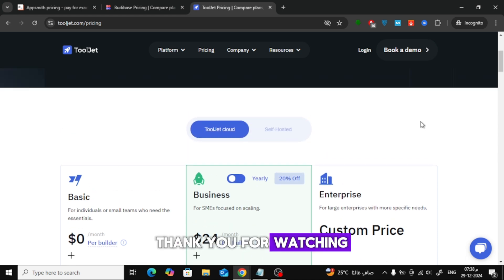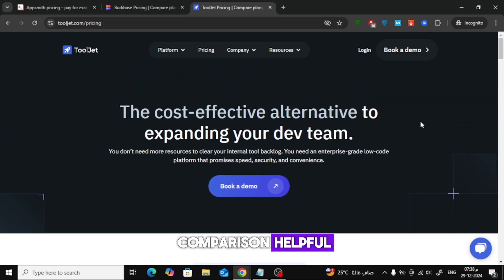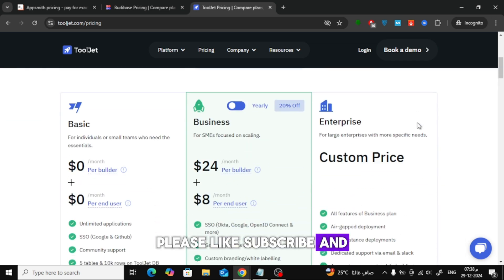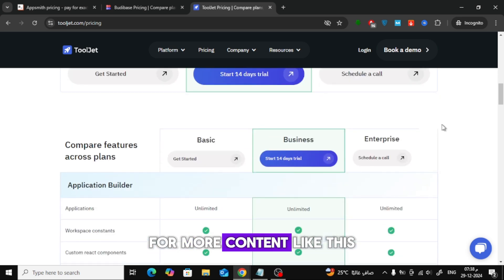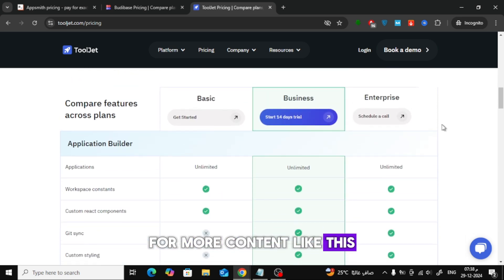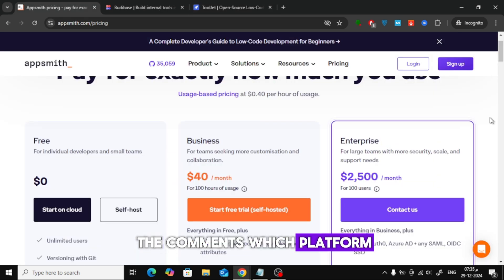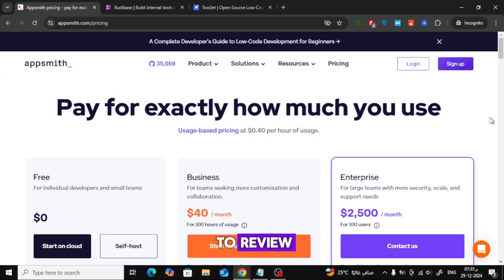Thank you for watching. If you found this comparison helpful, please like, subscribe, and hit the notification bell for more content like this. Let us know in the comments which platform you prefer or if there's another tool you'd like us to review.